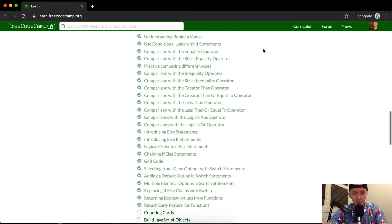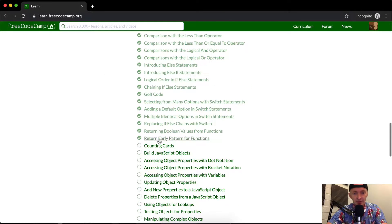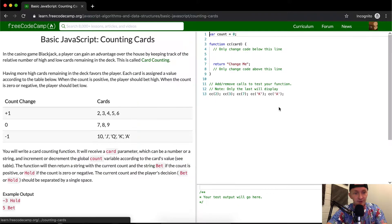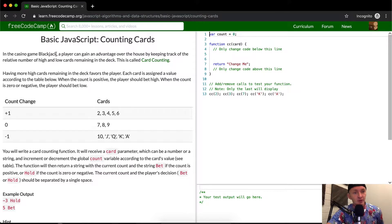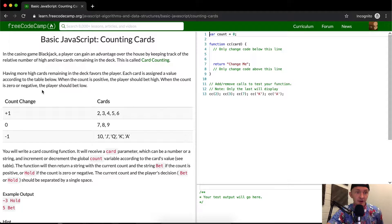Hey everybody, welcome back. Today we're going to be doing counting cards. This might be a bit more challenging than some of the past ones. In the casino game Blackjack, a player can gain an advantage over the house by keeping track of the relative number of high and low cards remaining in the deck. This is called card counting.